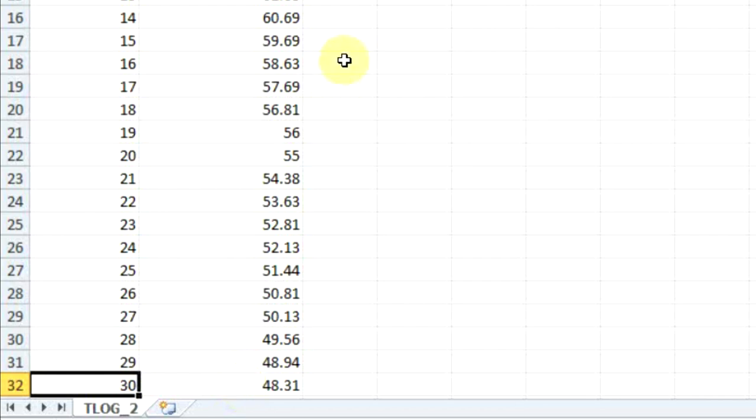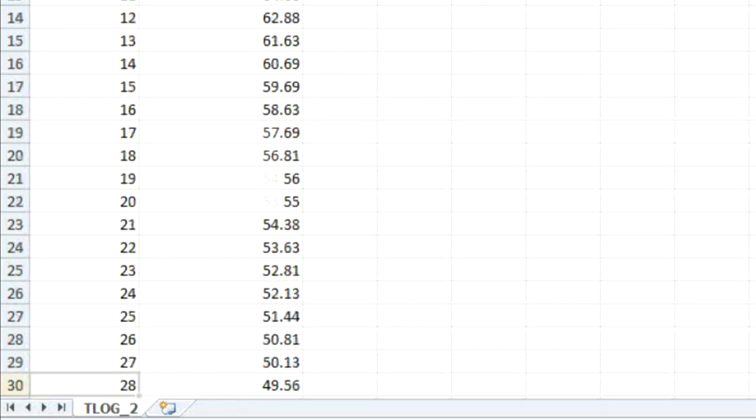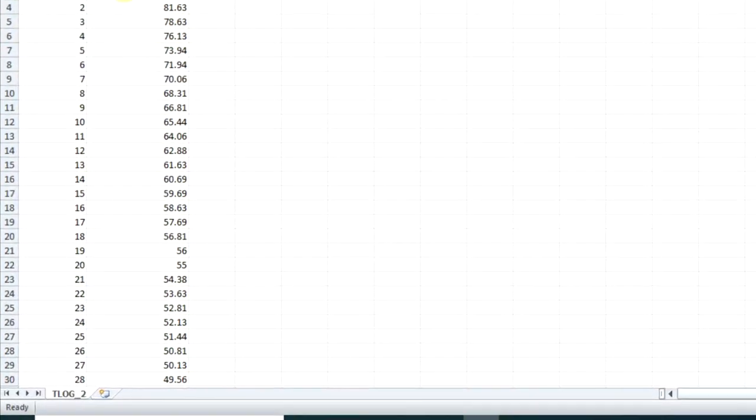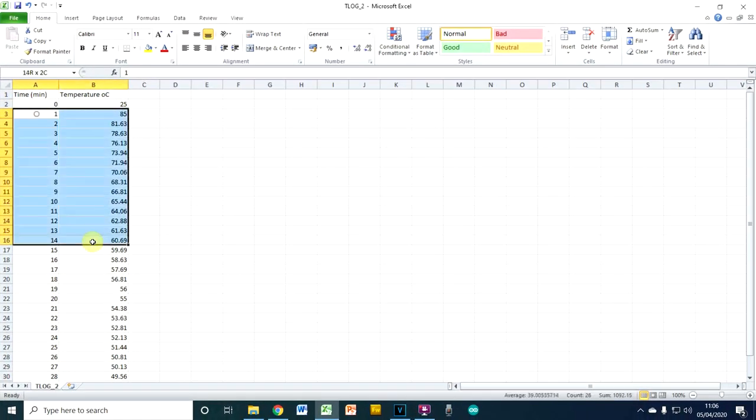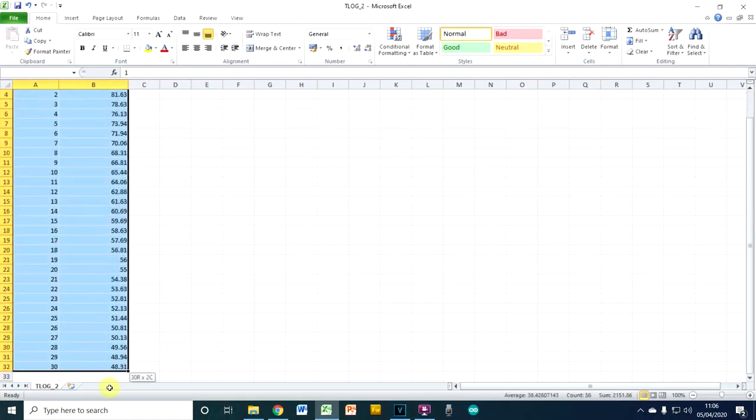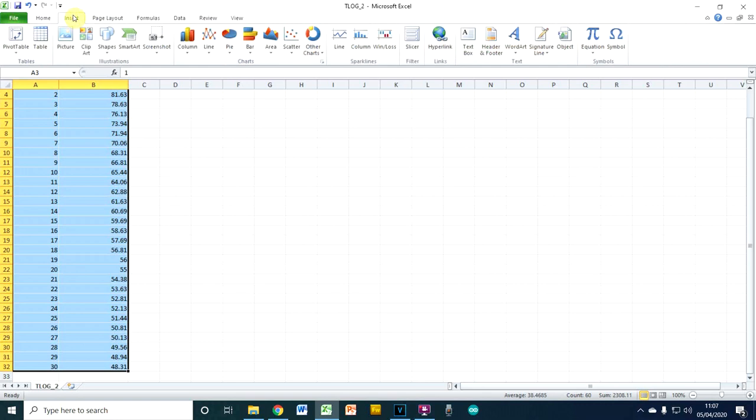You can see all the temperatures are there. So let's see if we can create a nice graph from that, look at our cooling curve. So we'll ignore the temperature from zero, which is a bit anomalous because obviously it didn't have time to come up. So we'll select those 30 readings there.